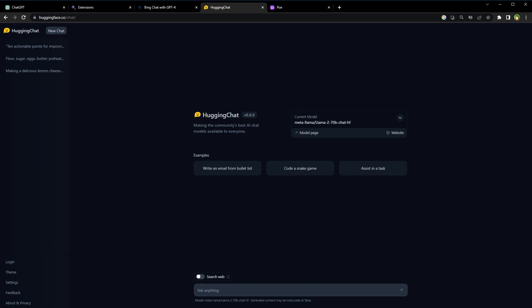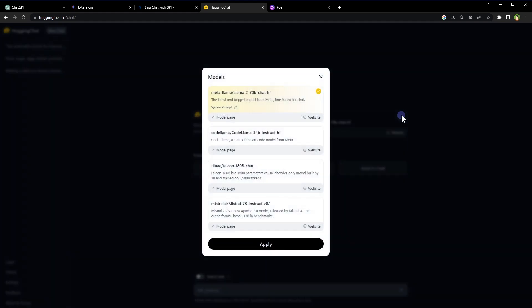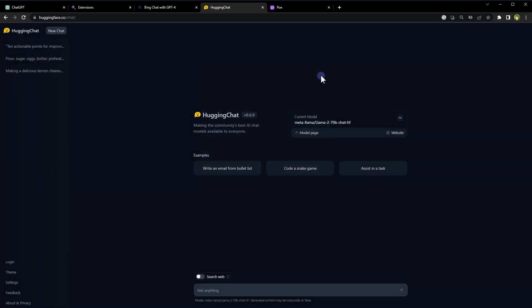This is Hugging Chat from Hugging Face, another free AI service. You can switch and use different language models from here. It also allows web-based responses. It can access the internet. Good service.